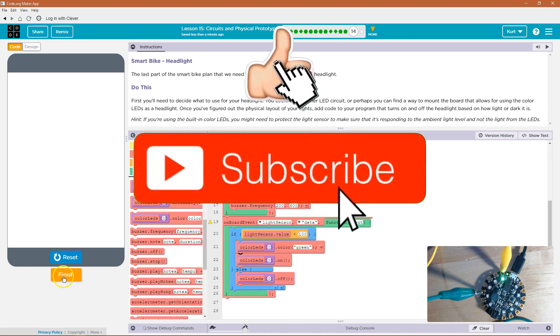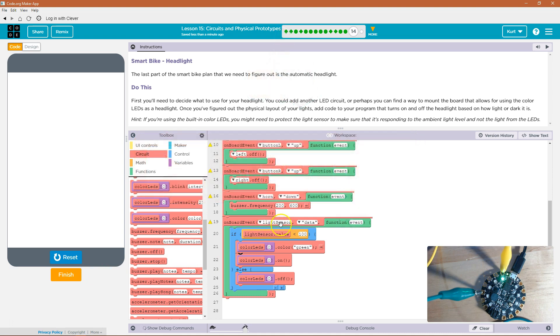Awesome, let's keep going. You could still use the light sensor though, right? Because the light sensor — you could still go that route.